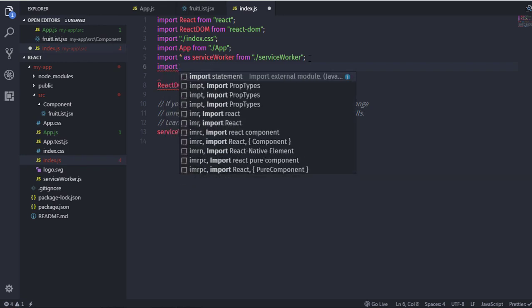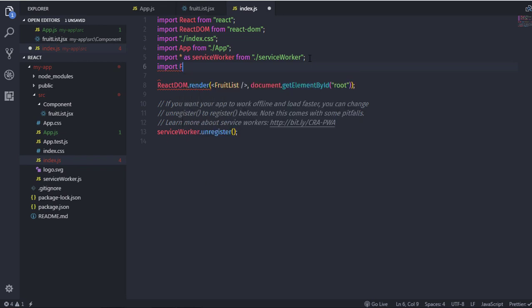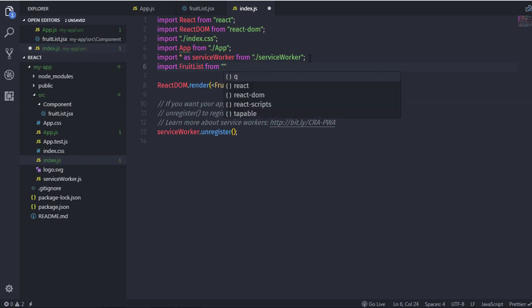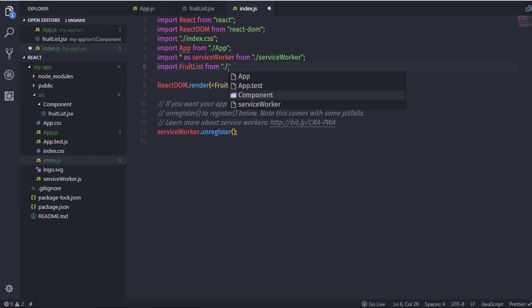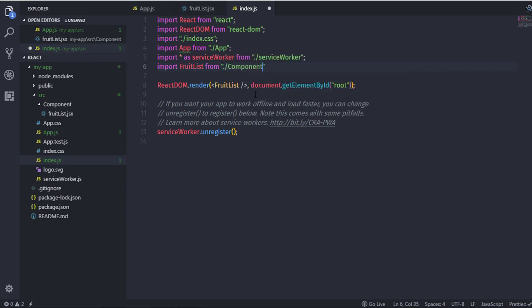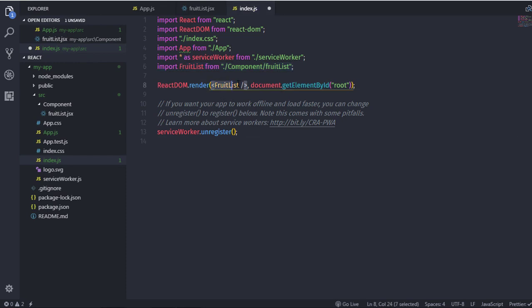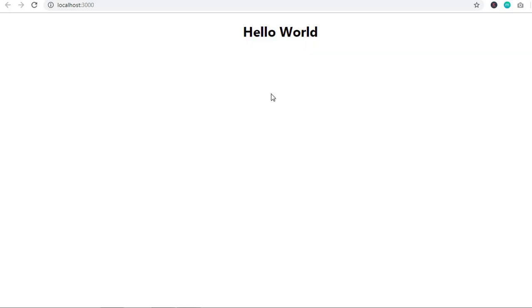the component name is FruitList, imported from './component/fruitList'. The dot-slash refers to the source directory, then forward slash into the component directory, then the fruitList file. Now the FruitList component is imported in index.js and can be used in the ReactDOM.render method. Save the file and you'll see Hello World on the document.